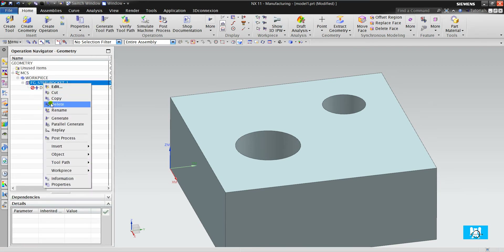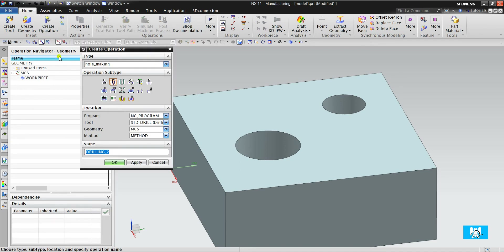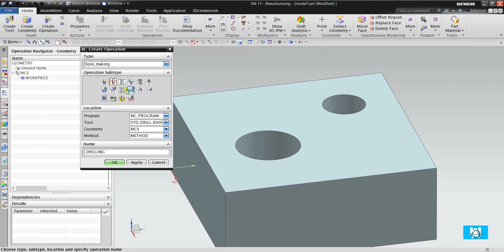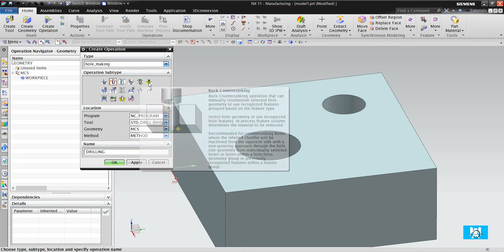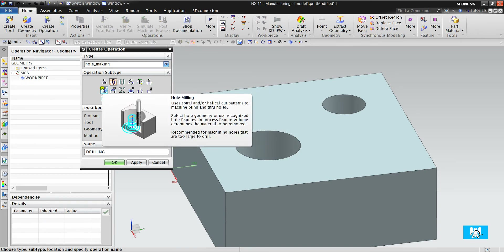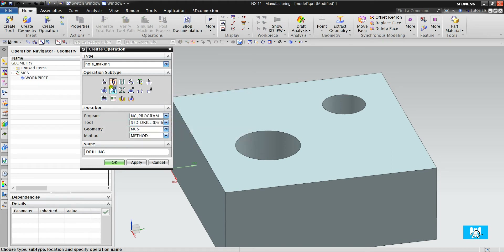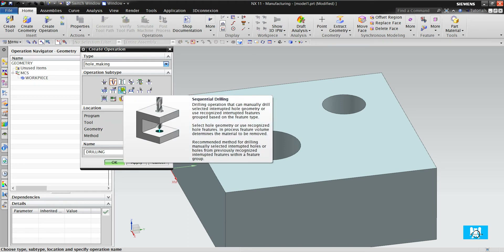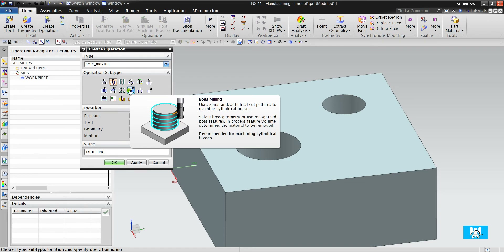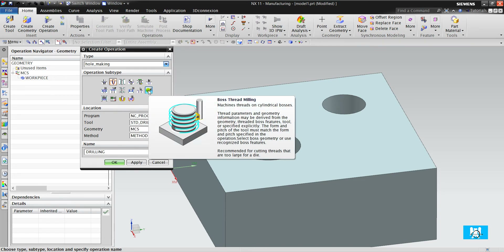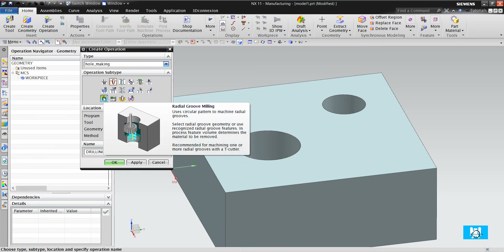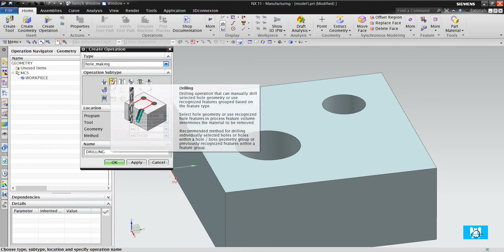Now let's look at how NX11 solves these problems with hole making. I click create operation and there is no drilling menu, as I said before. There are various drilling options: spot drilling, drilling, deep hole drilling, counter sinking, back counter sinking, tapping, hole milling, hole chamfer milling, thread drilling, boss milling, inner and outer thread milling, and groove milling.